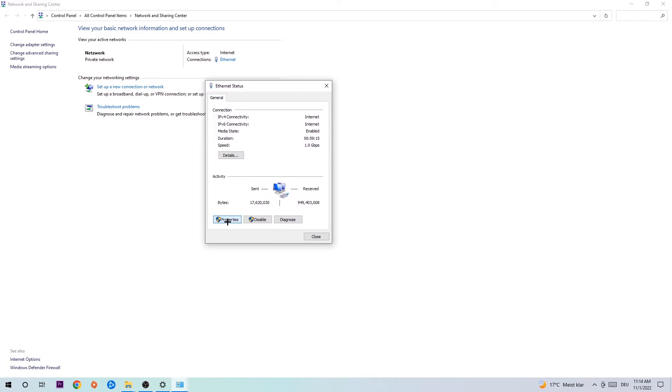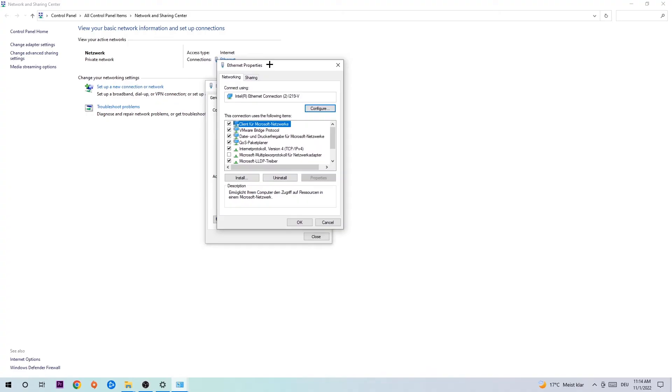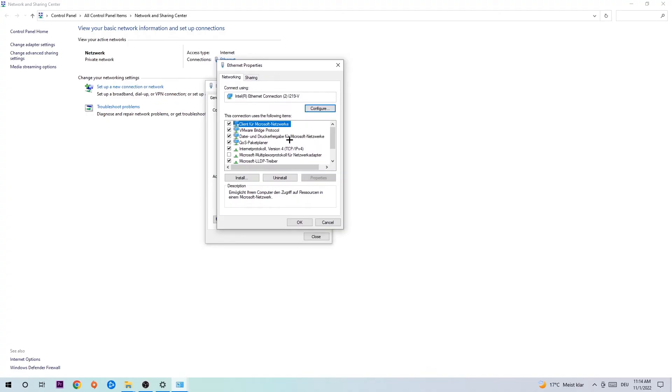The Ethernet or Internet status will pop up. I want you to click into Properties. You can only do that by being an administrator. Hit Internet Protocol Version 4.